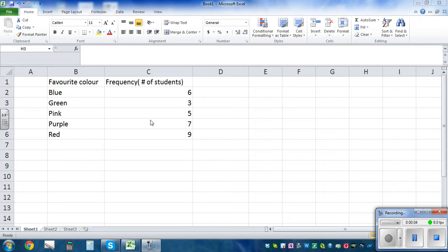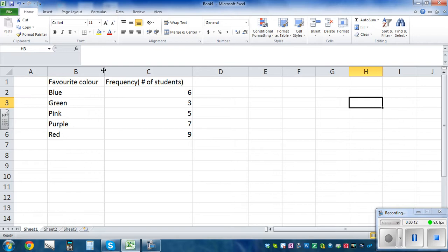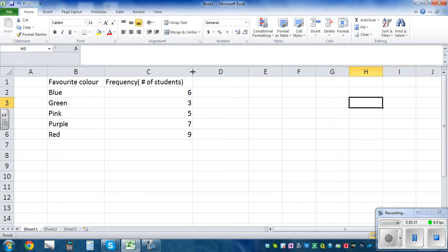In this video I want to show you how to draw a bar graph and a pie graph of this data. This is a favorite color of students — frequency means the number of students. There are six students who have blue as a favorite color, three with green, and so on. Let's draw the pie graph first.